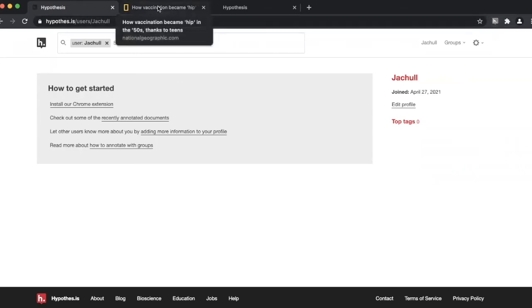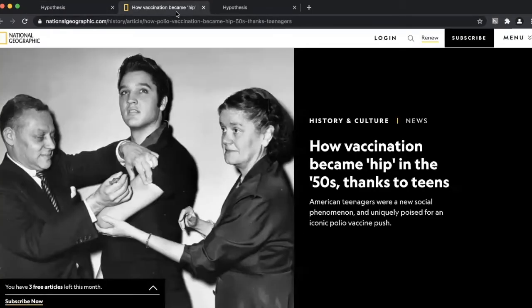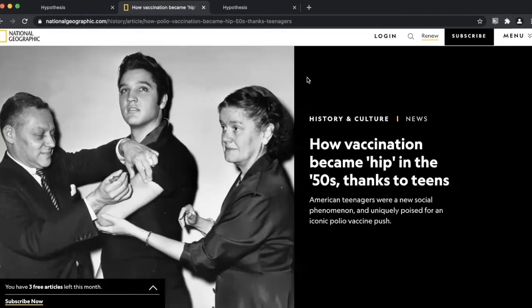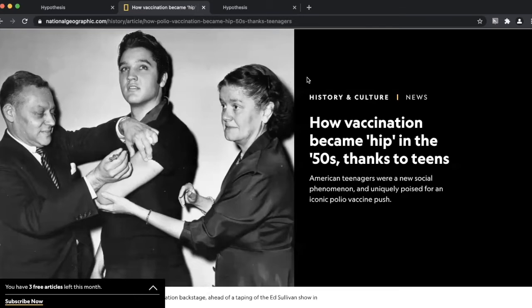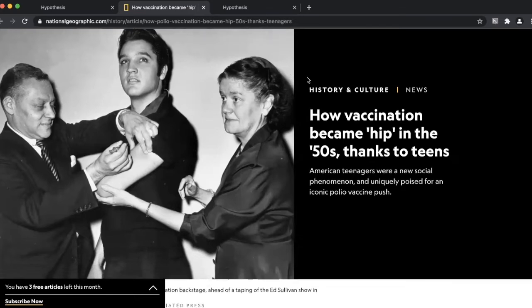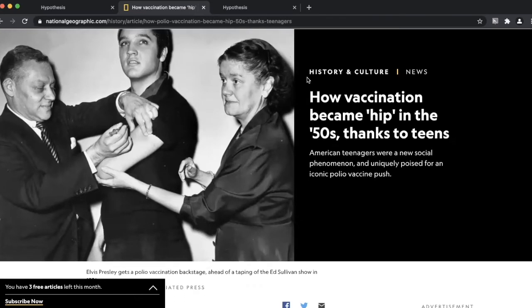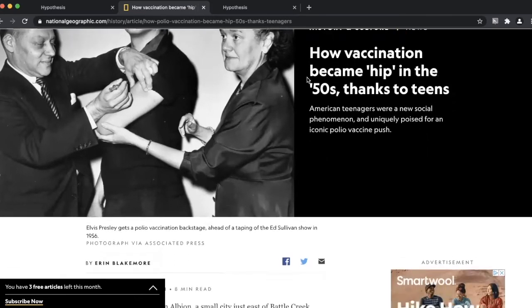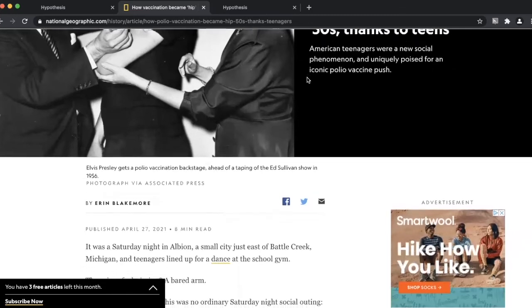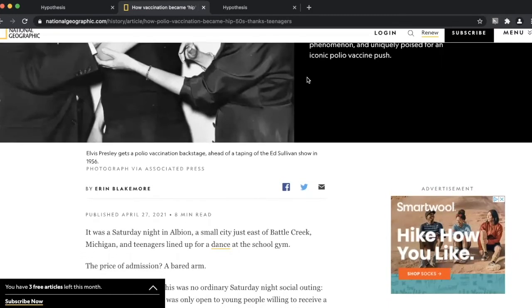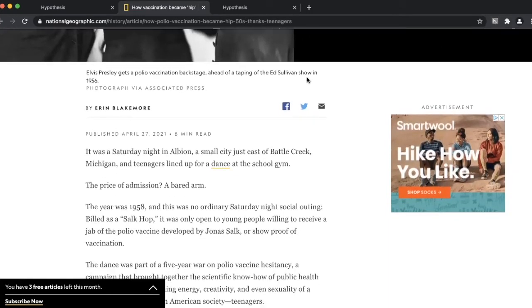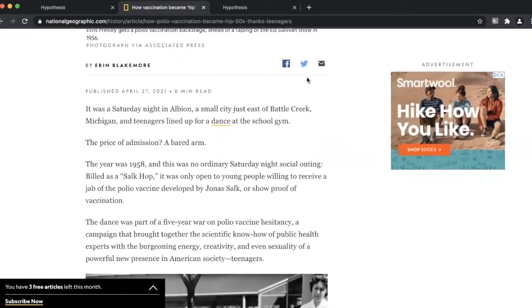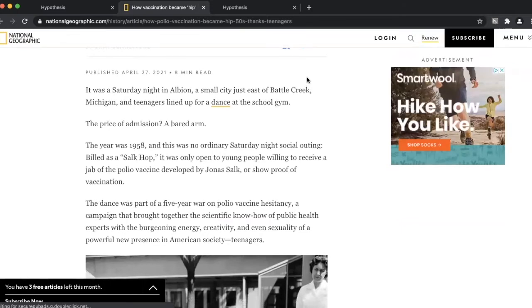Let's look at an article together. I'm asking my students to read this article on how vaccinations became hip in the 50s, thanks to teens. Here, we'll be highlighting and annotating spots in the text that resonate with them the most.